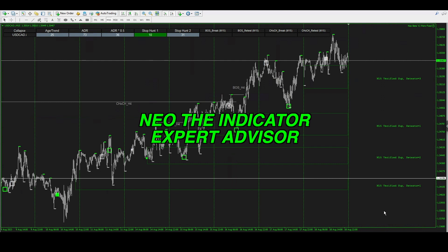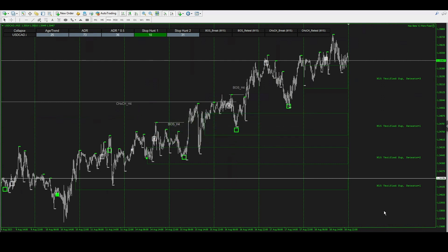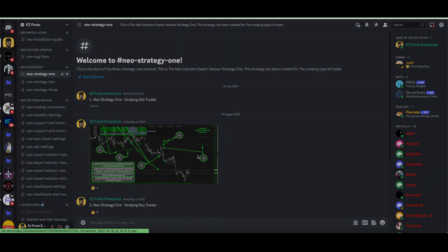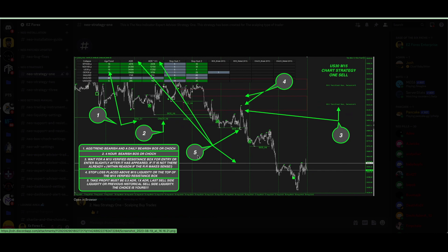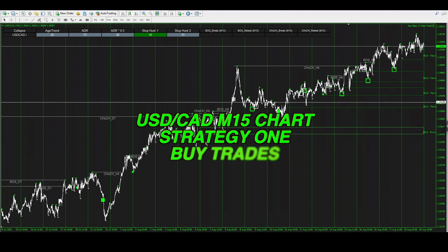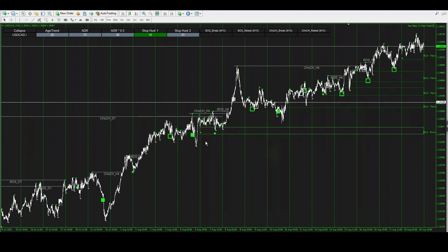Right now we are on Neo — the indicator expert advisor — and this strategy is very simple. This one is for scalping and it's Strategy One. I've updated the Discord with a full annotation diagram showing you exactly what you're looking for when it comes to buy or sell trade setups. This is a sell trade setup idea, and this one here is a buy trade setup idea. Let's go back onto MT4.